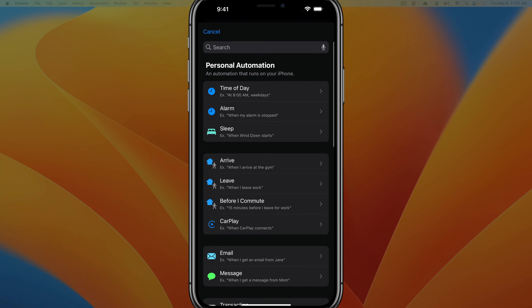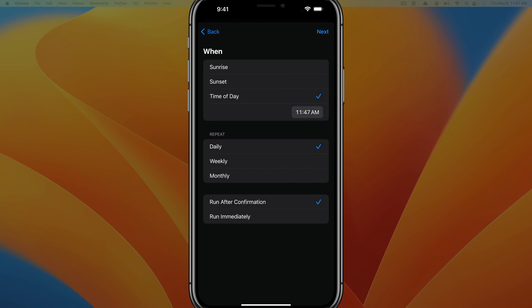Once we do that, it's going to ask us what type of automation do we want to create. Very easily, we want to do one that is time of day. You should see that somewhere here. Go ahead and tap on time of day. Now it's going to ask you when you want to send the message. Select time of day and then go ahead and tap into the clock.